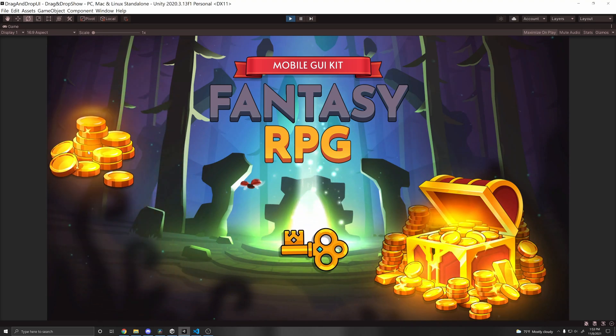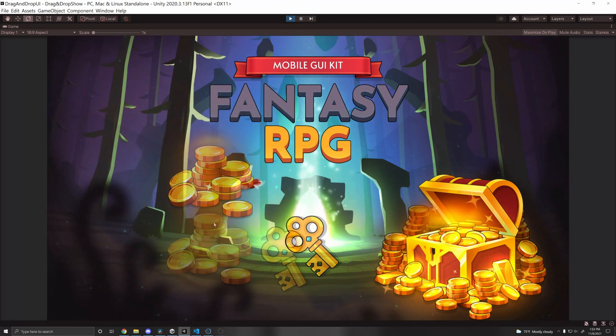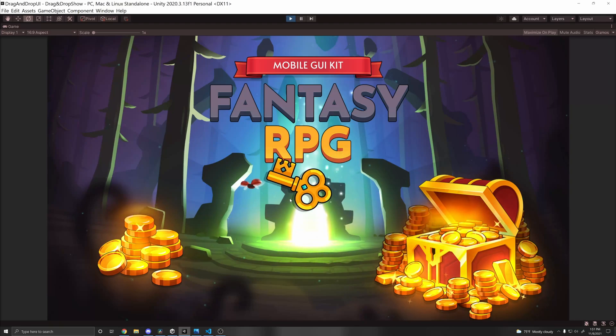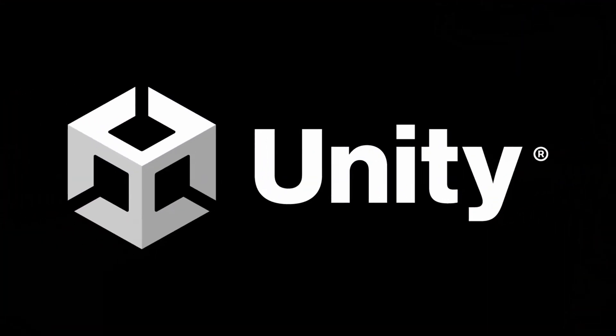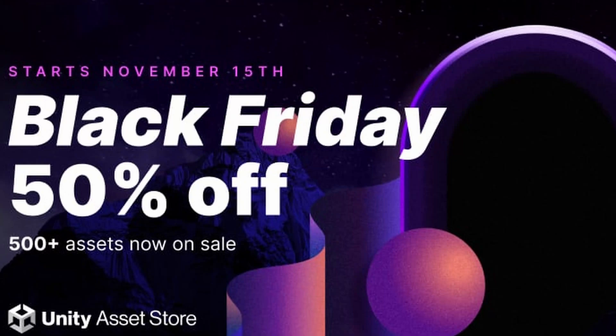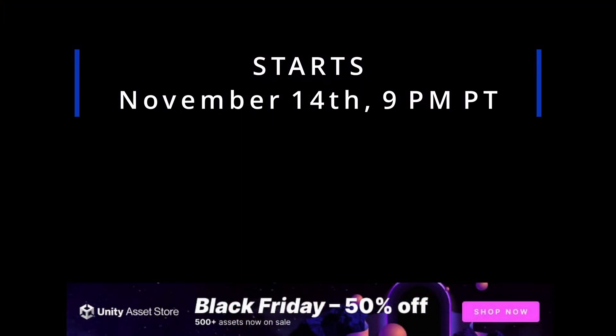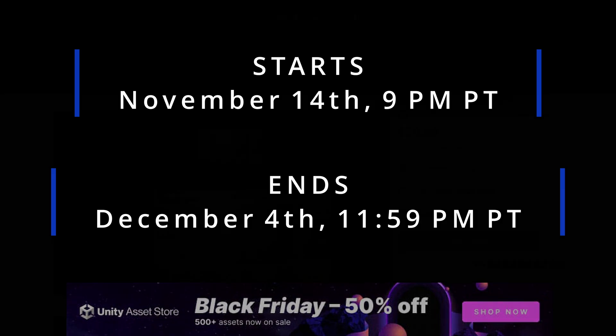So as you can see I'm dragging and dropping this nice icon around, which by the way, thanks to the wonderful sponsor of this video, Unity, you can get for 50% off in Unity's Black Friday sale, starting November 14th, 2021 and ending December 4th, 2021.